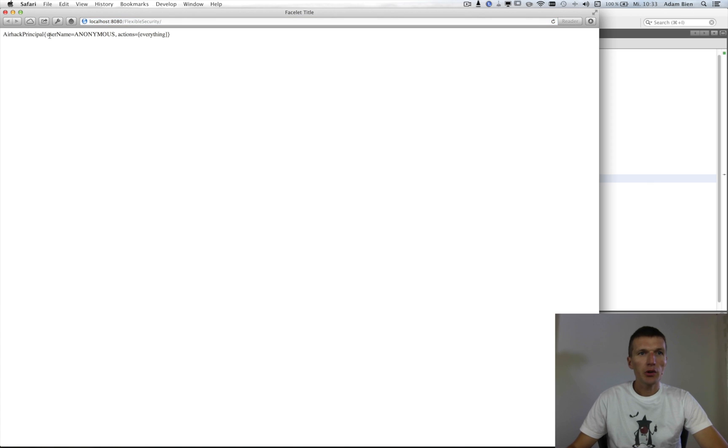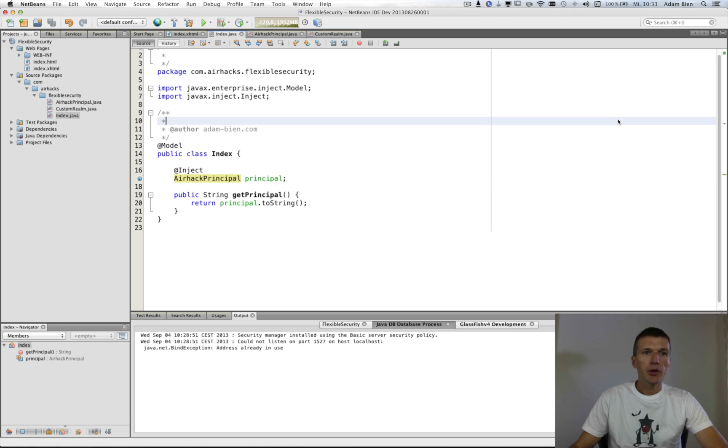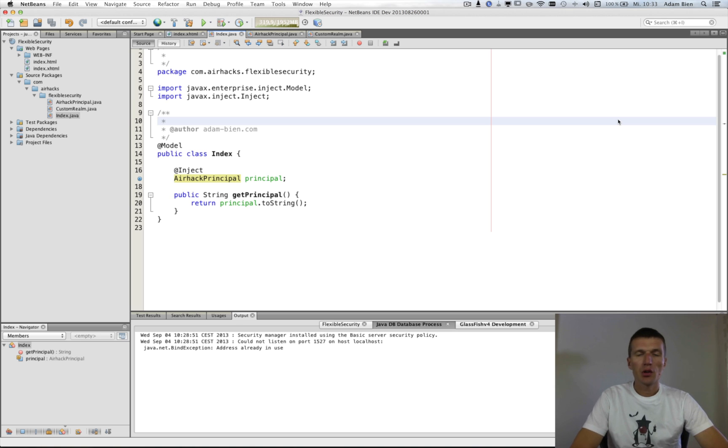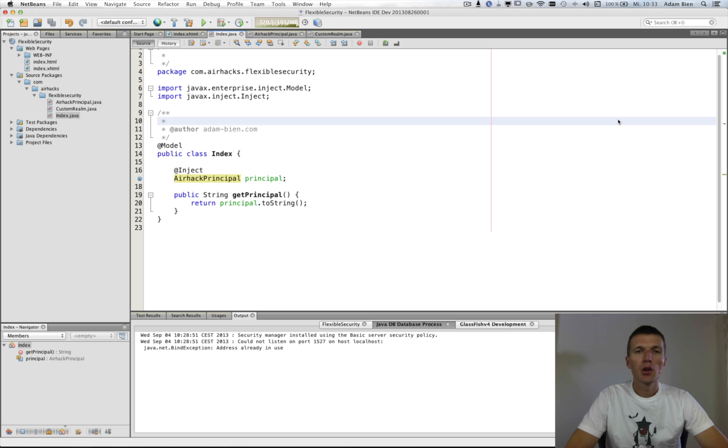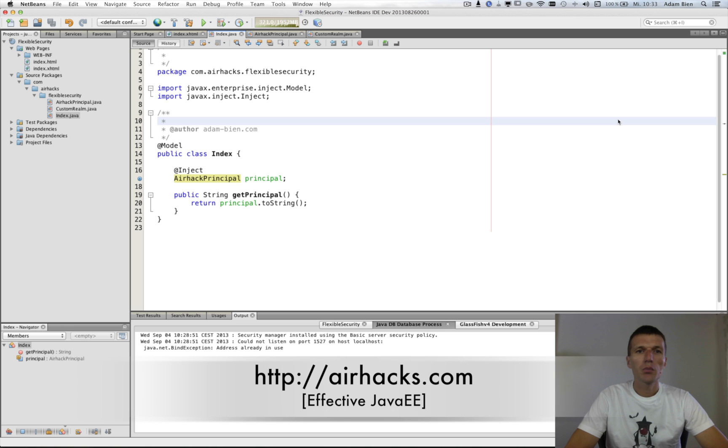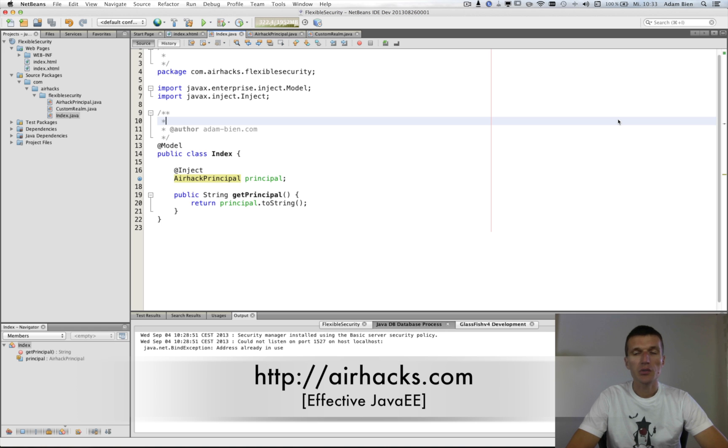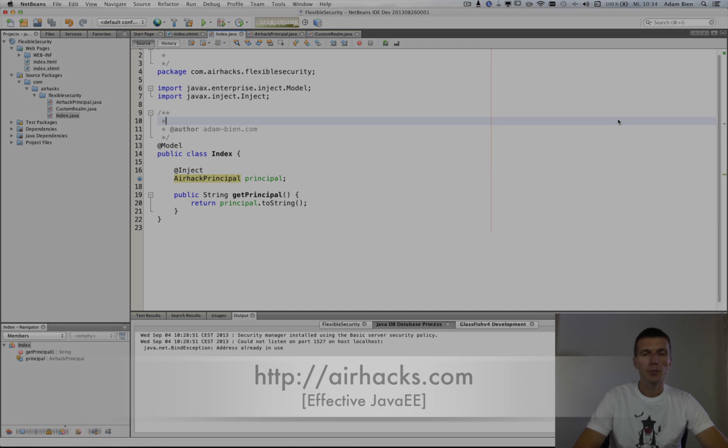And as you can see, user anonymous, actions everything. So with a simple hack, the Java security starting with Java EE is very, very extendable. Thanks for watching, enjoy hacking, and see you at one of the upcoming conferences, workshops, or even Airhacks. Thank you and enjoy Java. Bye.